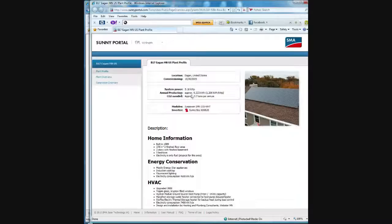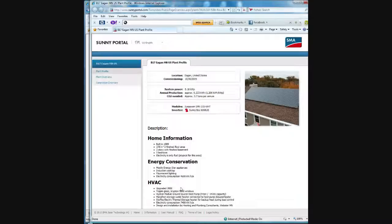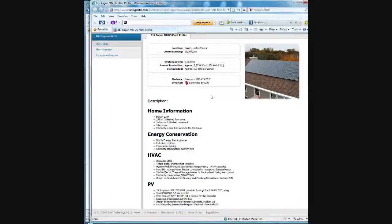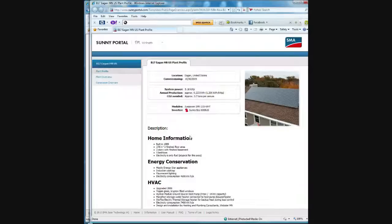They predicted when they installed it they would get an annual production of about 6,223 kilowatt hours in the year. And their system is comprised of 24, 215 watt panels and one Sunny Boy 6000 grid tie inverter.